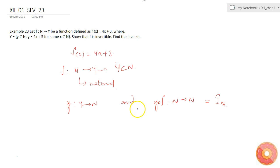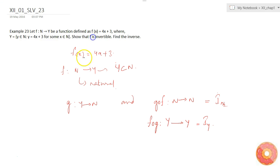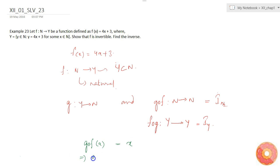The inverse also means that f is the inverse of g, which means f of g maps from Y to Y and equals I_Y, the identity mapping from Y to Y. So let's try to find such a g. That means g of f must equal x, so g of f(x) = g(4x + 3) = x.